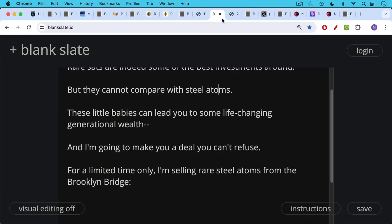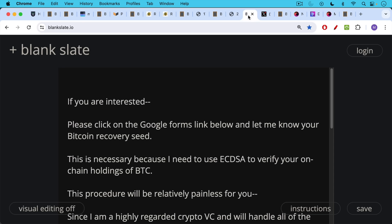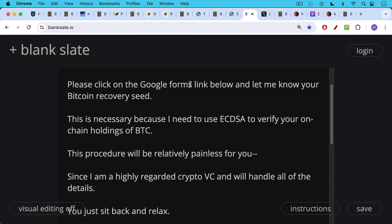I am selling rare steel atoms from none other than the Brooklyn Bridge. If you're interested, all you have to do is click on the Google Forms link below. Let me know your Bitcoin recovery seed. This is necessary because I need to use ECDSA to verify your on-chain holdings of BTC. This procedure is going to be relatively painless for you since I'm a highly regarded crypto VC and I'll handle